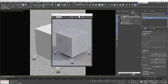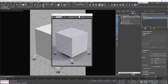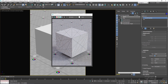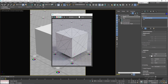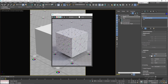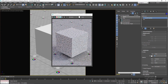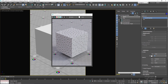When Iteration is set to zero there is no subdivision. At one, we have generated four faces for each original face. At two, we have quadrupled the number of polygons again. At three, we have quadrupled the number of faces again. So each time you increase the Iteration by one, you get four times more polygons compared to before.